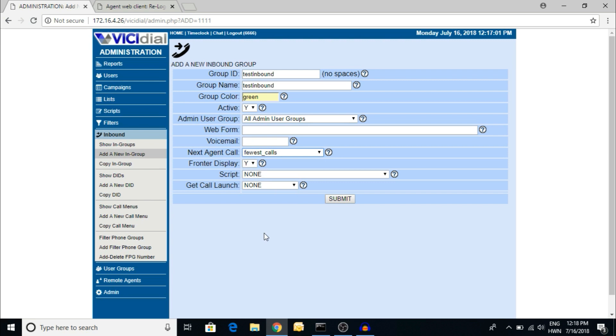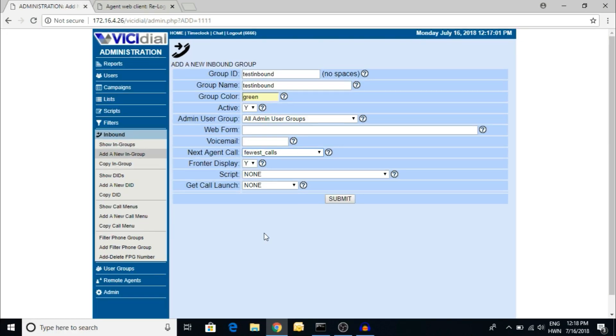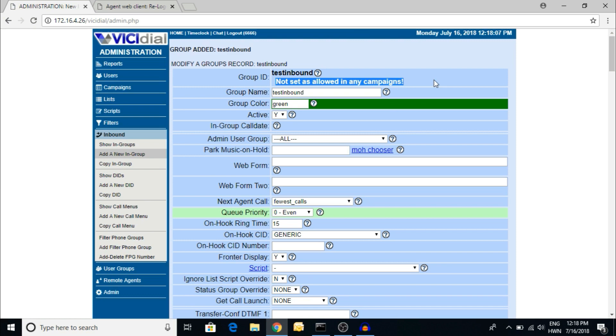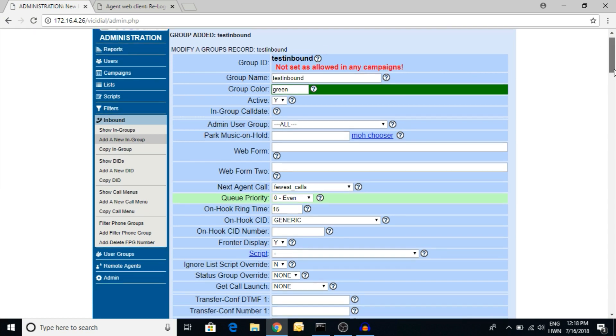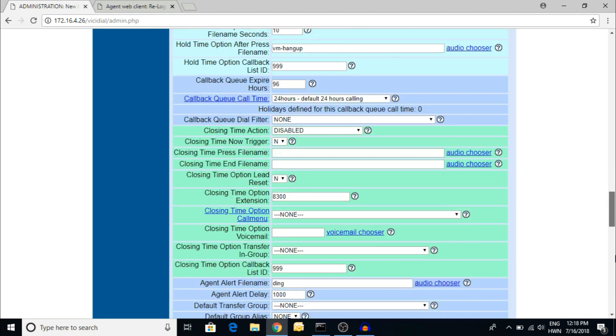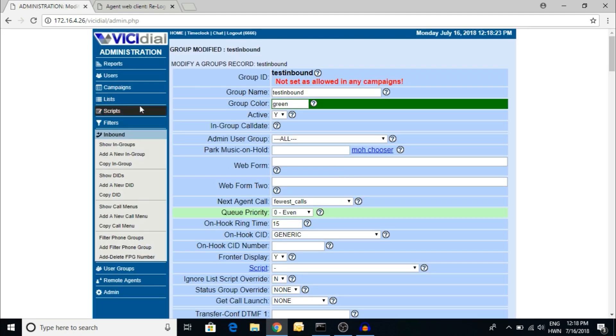I'm selecting fewest call here, which means who is taking the fewest calls campaign-wise. Submit. Here you can see it's not set as allowed in any campaign. That means the group is not selected by any campaign, so nothing to do here for the basic level. Submit.